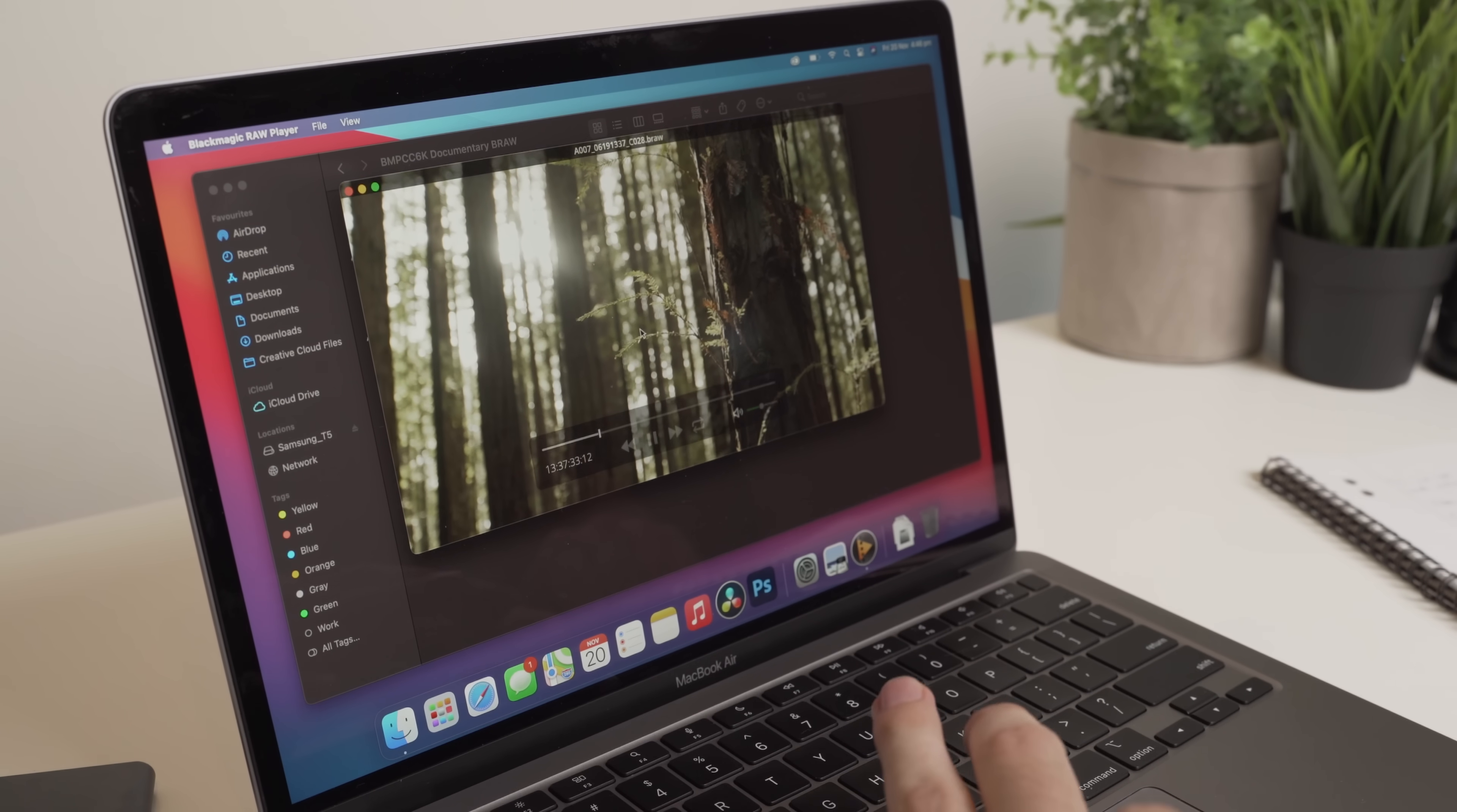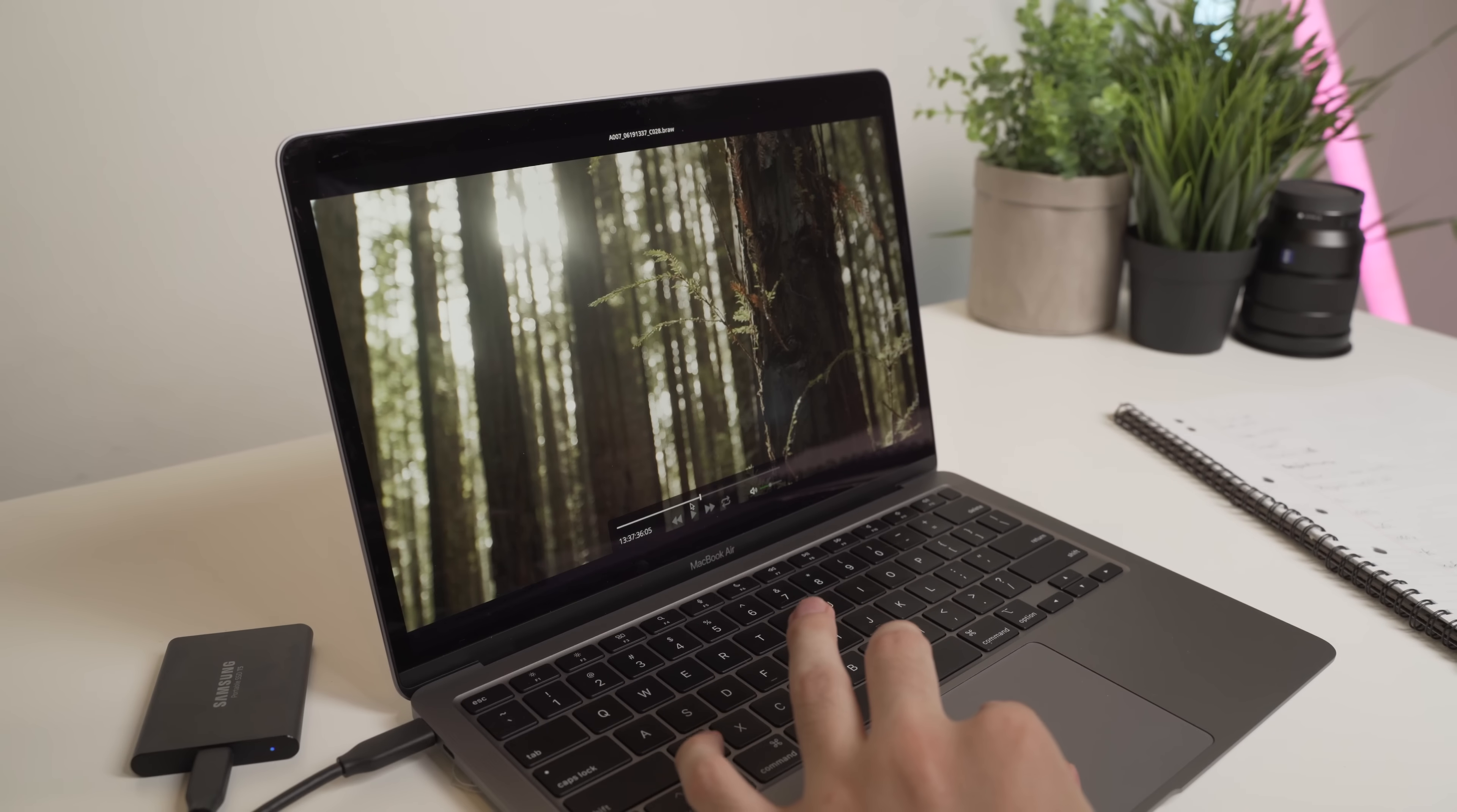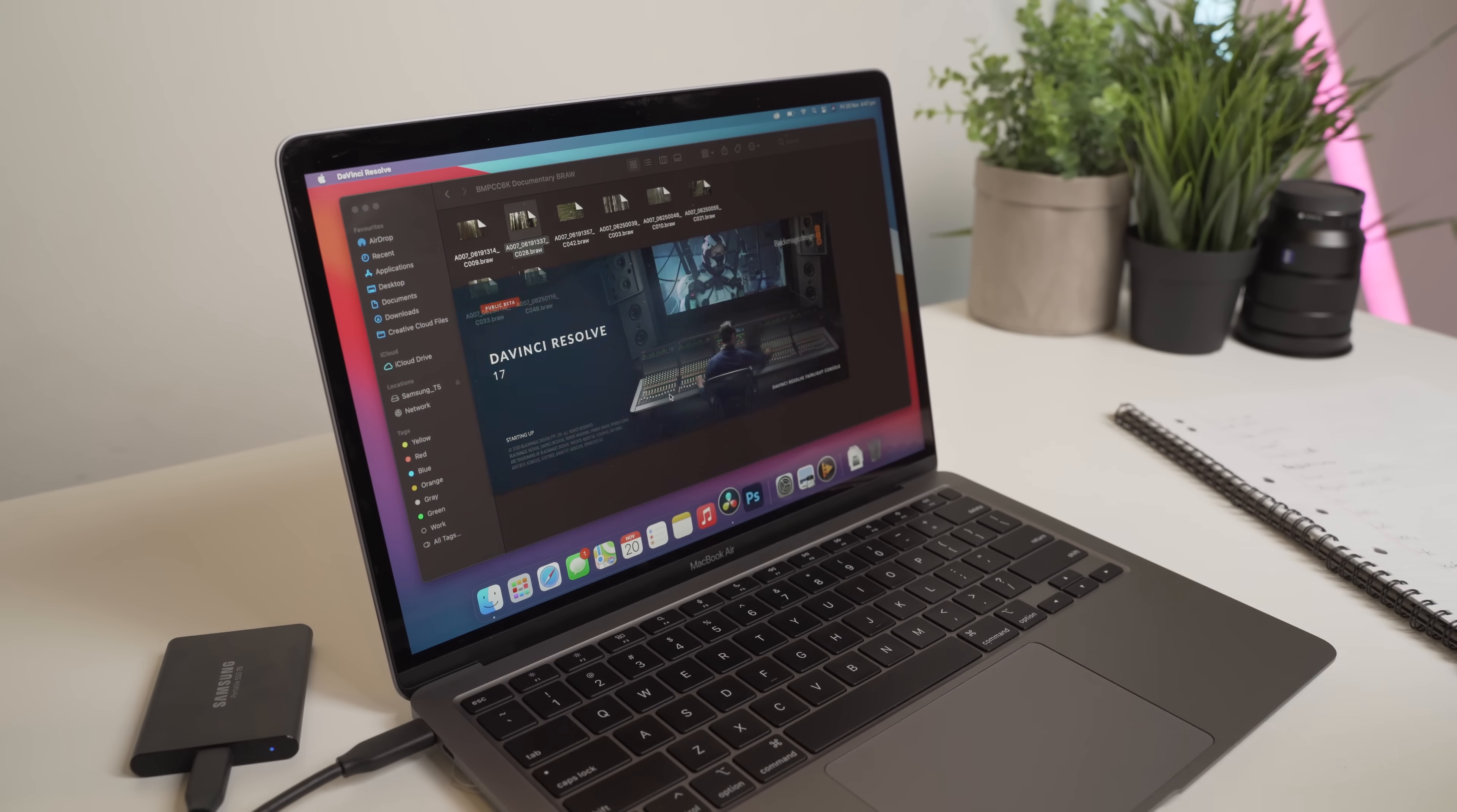And then if we play this, absolutely no issues playing. And we can also pause, scrub, no issues, go full screen, scrub, absolutely no issues at all. So what we'll do now is we'll start up DaVinci Resolve, we'll import the footage and we'll have a look at it.